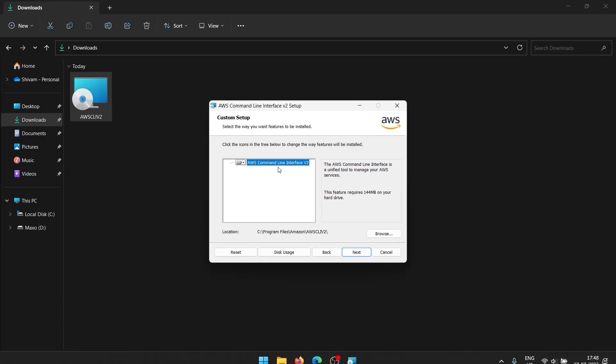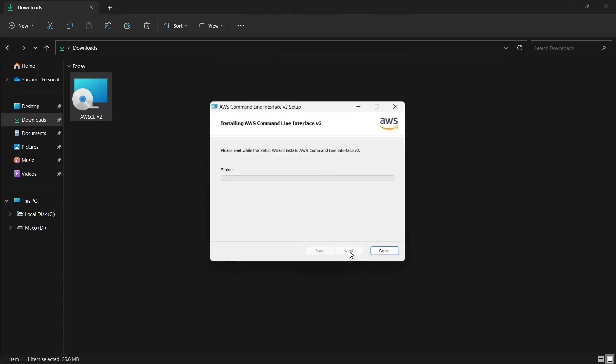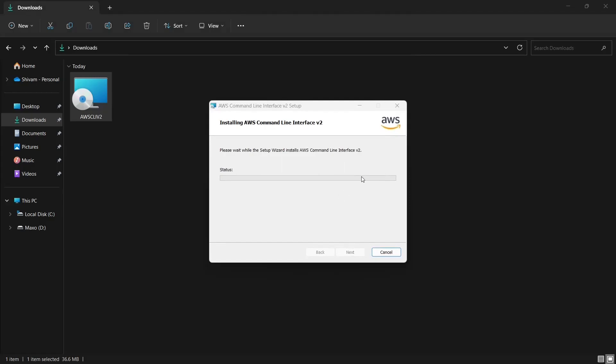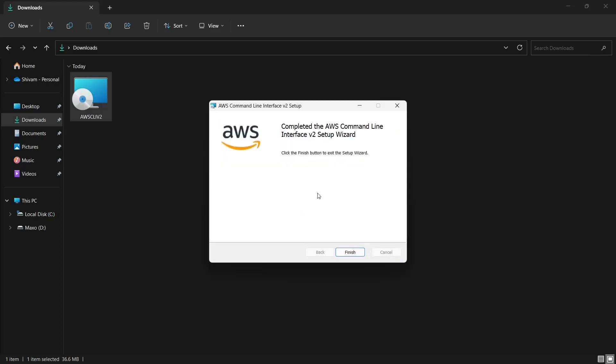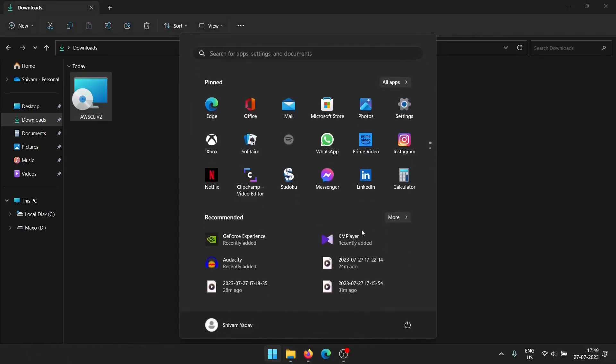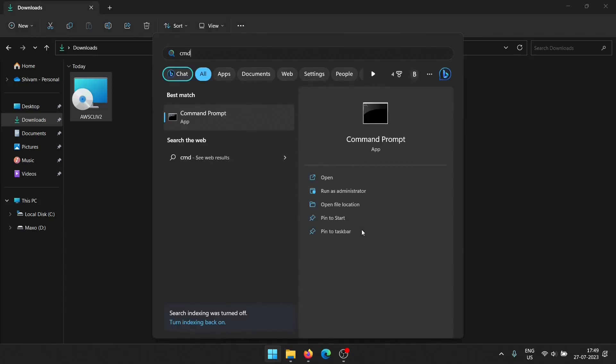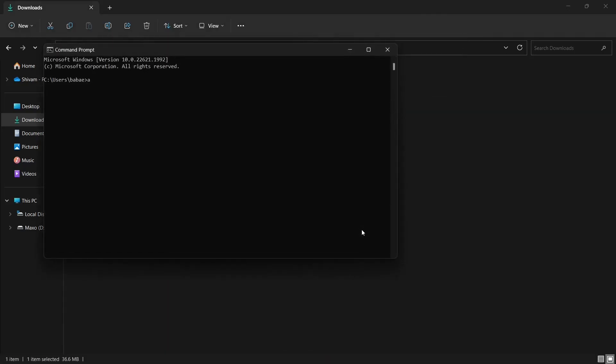So let's just install it. It will ask for validations and it takes some time to install, so let's just wait for it. And it has been installed.